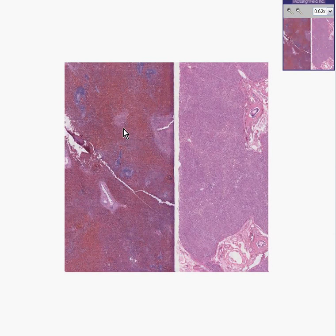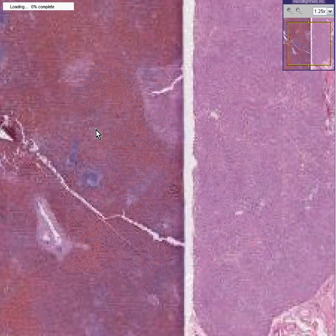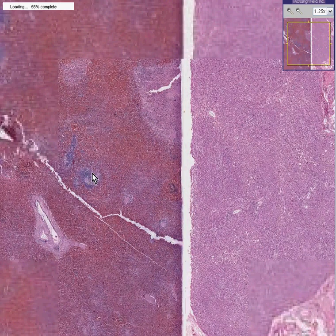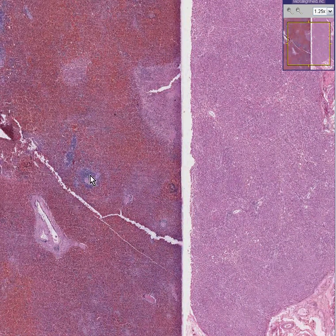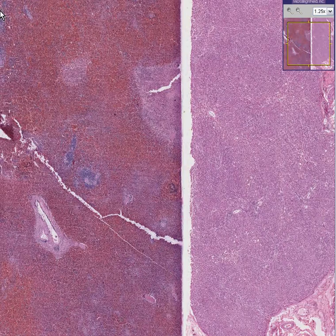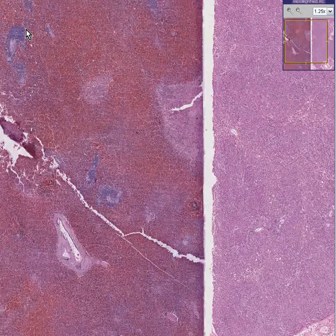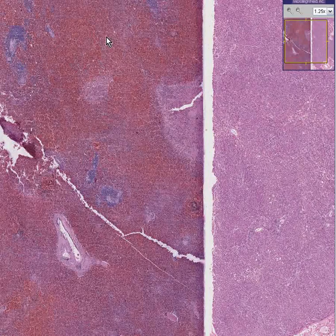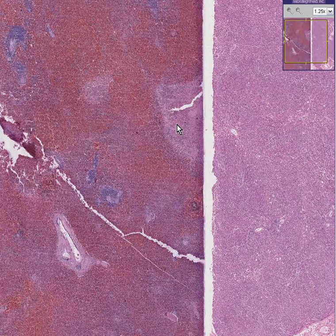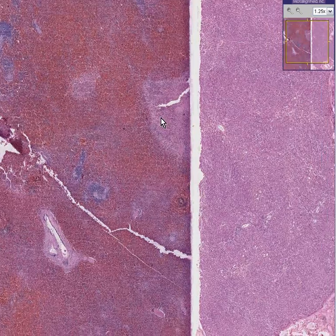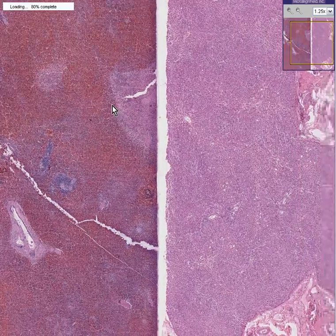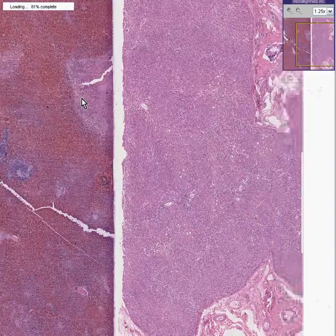Here is a spleen, and here is a liver. You know that instantly because you can see white pulp here and here and along here, and the rest of this is red pulp. Instant pattern recognition, organ recognition.